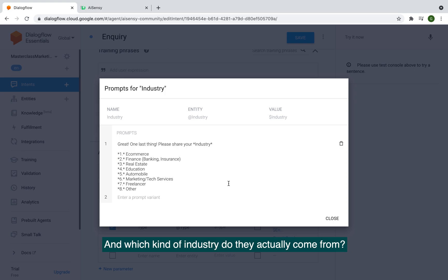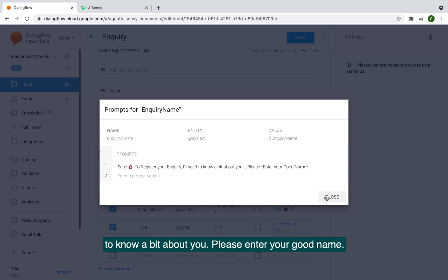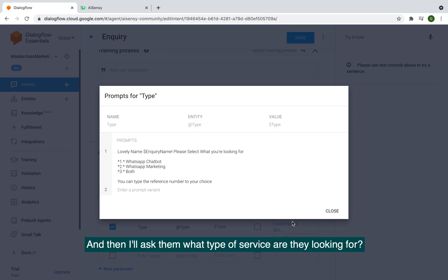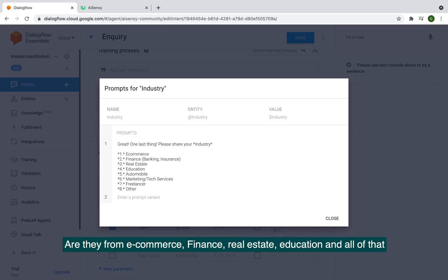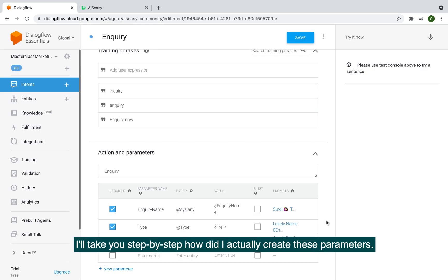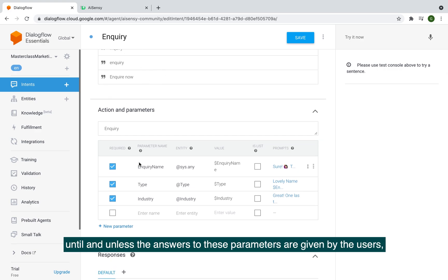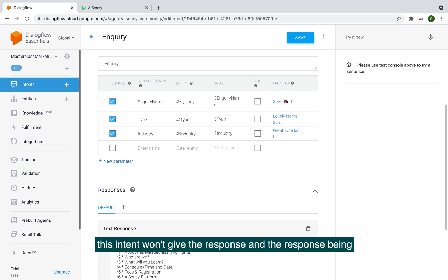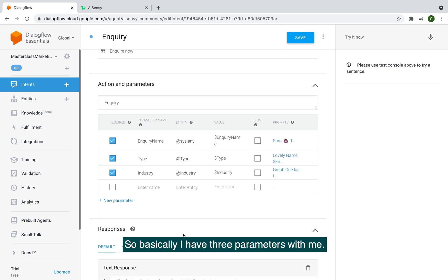I also ask which industry they come from. These are the prompts: for the name, the prompt is 'Sure, to register your inquiry I'll need to know a bit about you — please enter your name.' Then I ask what type of service they're looking for: WhatsApp chatbot, marketing, or both. Then I ask their industry — e-commerce, finance, real estate, education. Since these parameters are marked as required, this intent won't give its final response until all answers are provided.